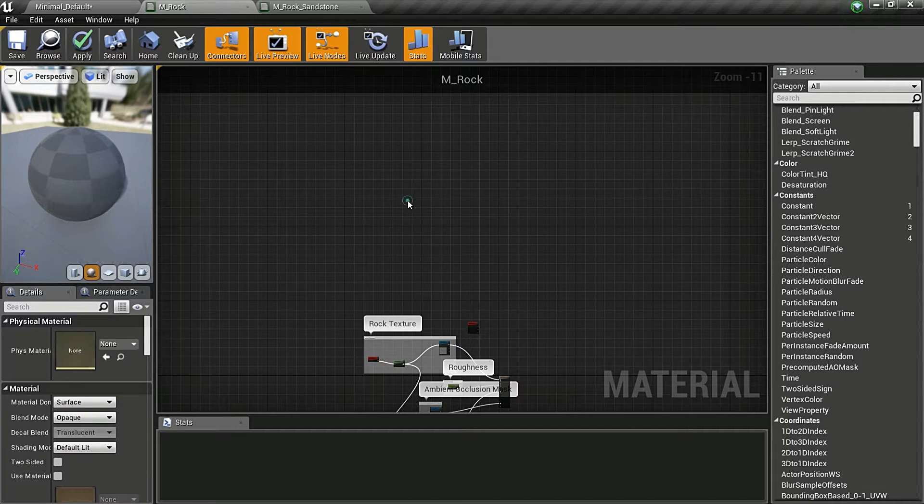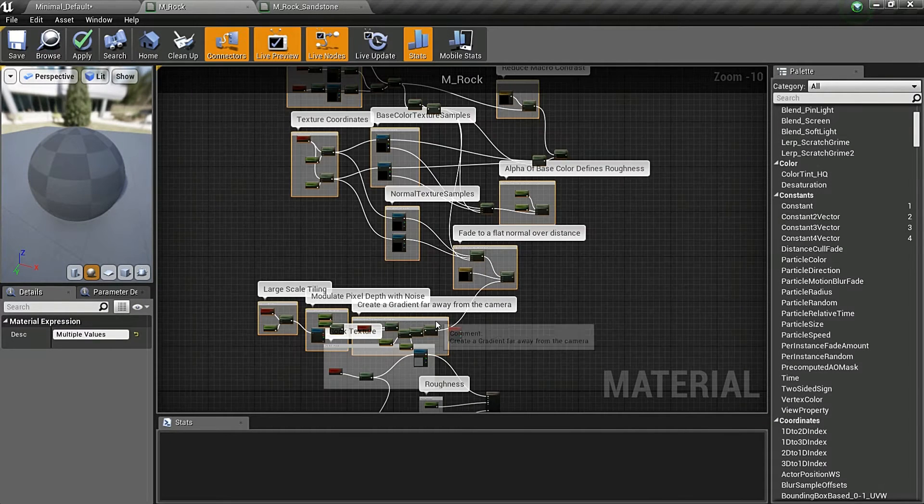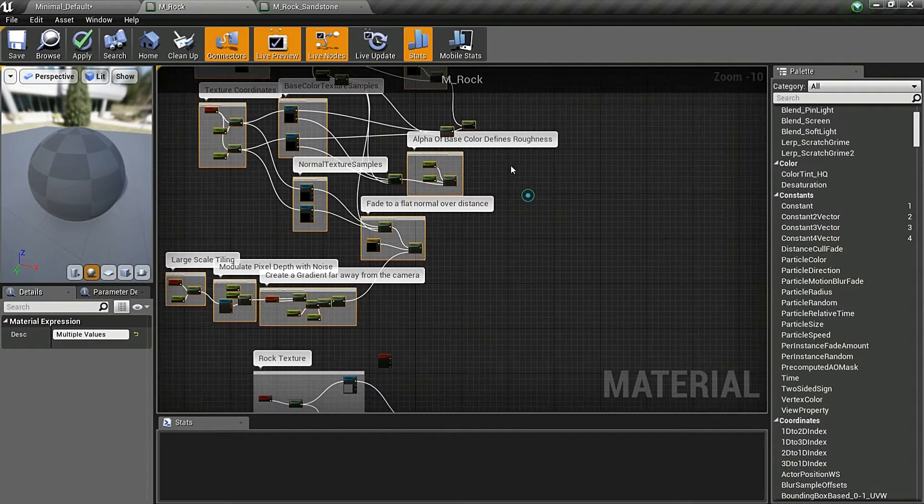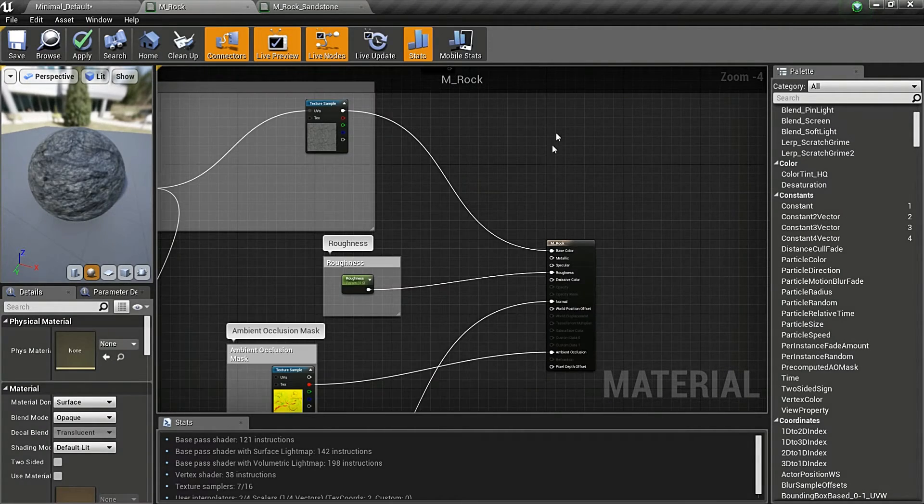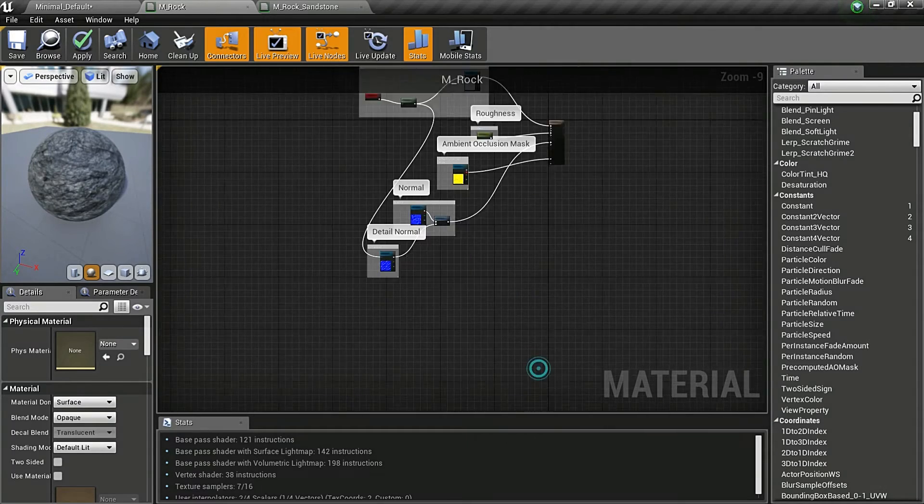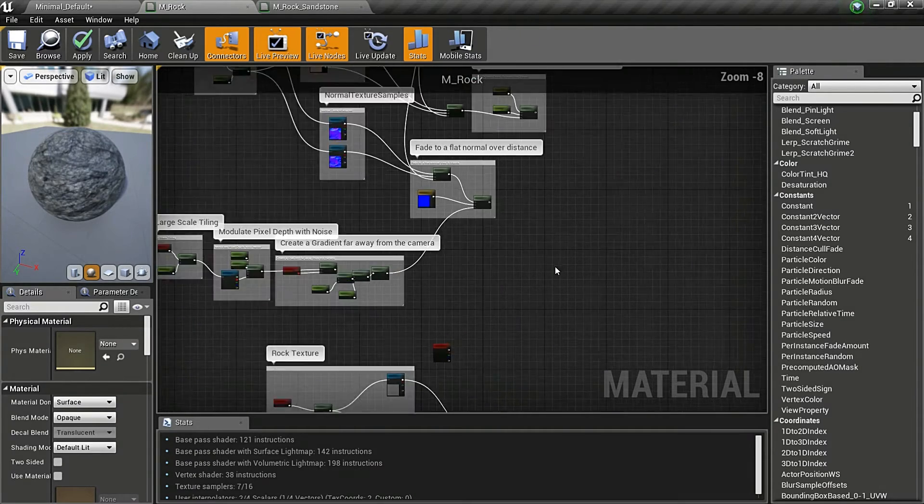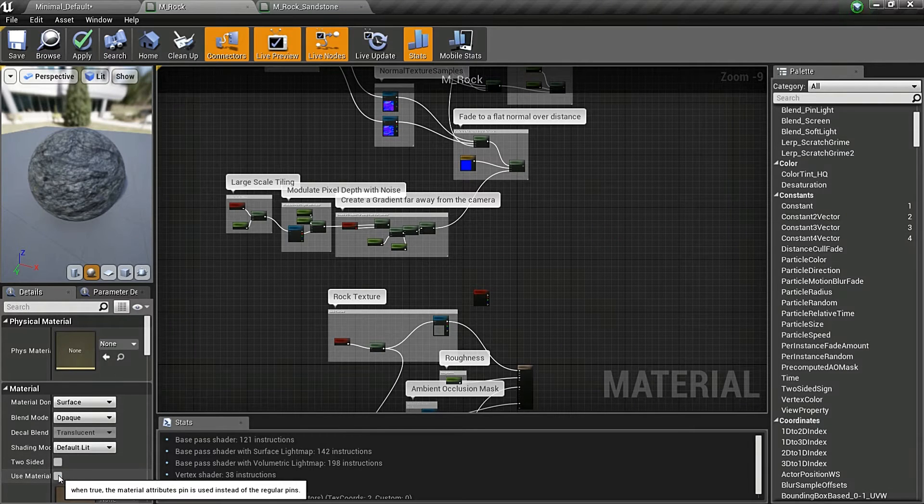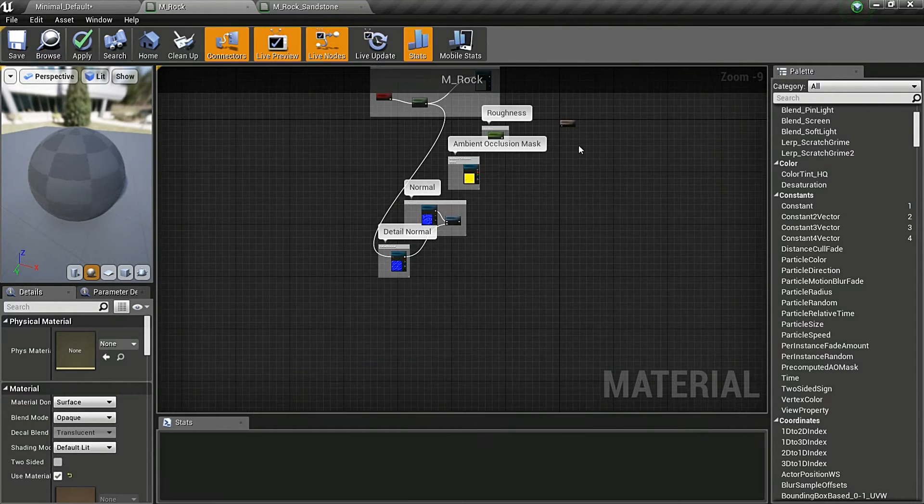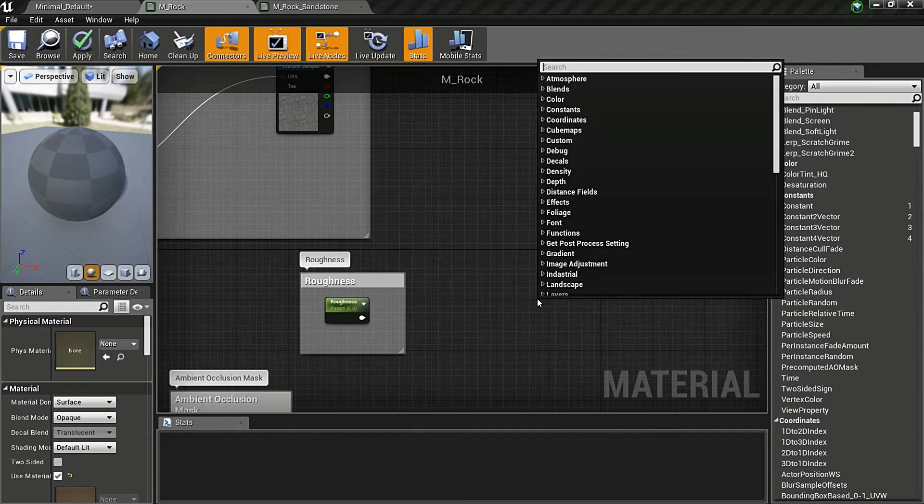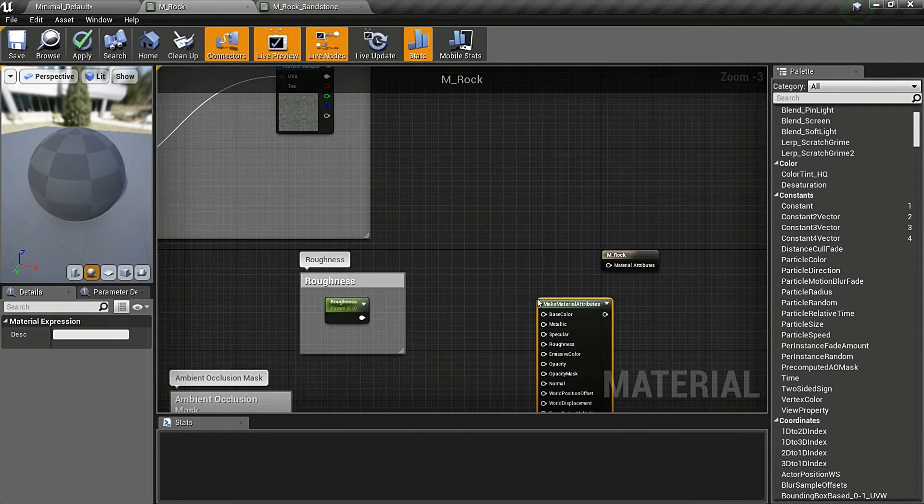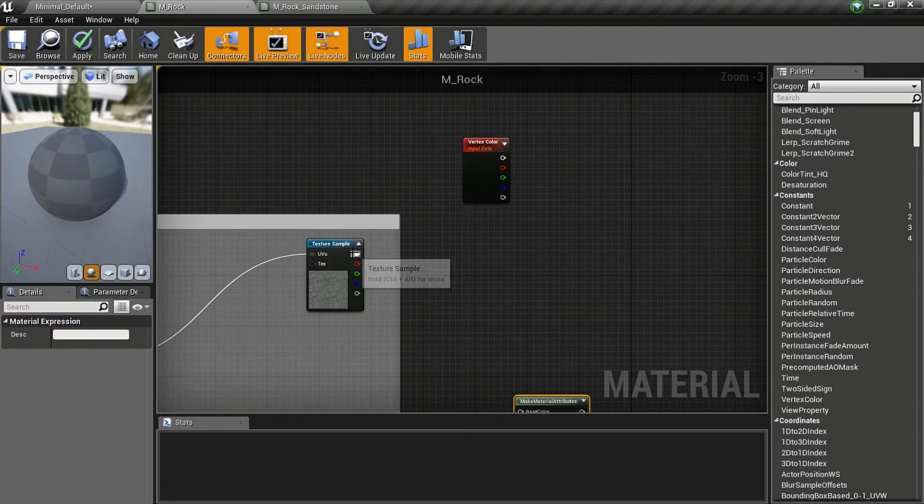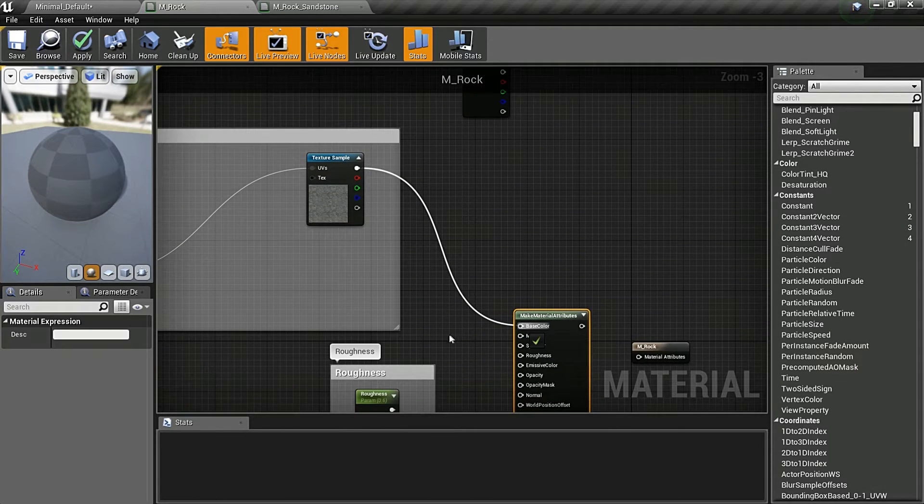I'll just delete these. Now what I could do is I have my base color. I can lerp between the base color and this base color, between the roughness value and the normal value, or I could just simply use material attributes here, and I can make material attributes.